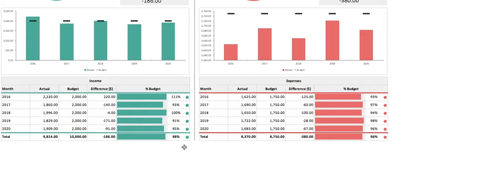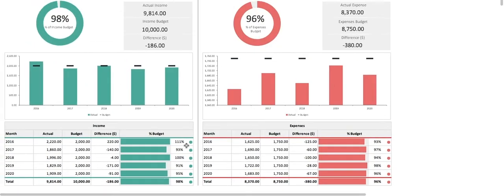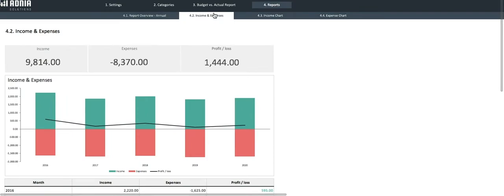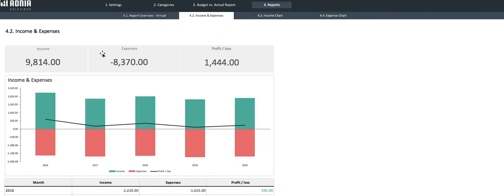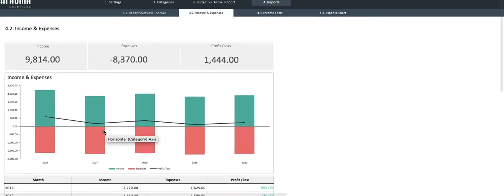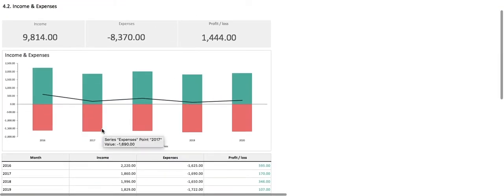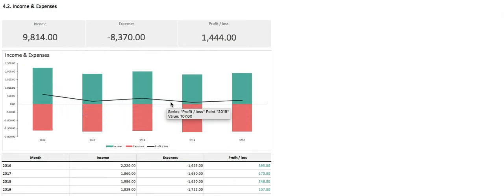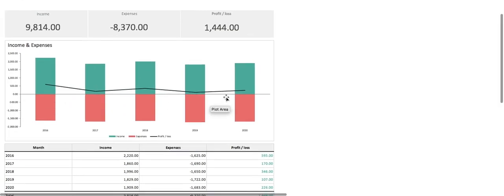Let's move on to the second report, the income and expenses. This compares income and expenses, at first overall, and then per year, where we can also see the profit and loss.